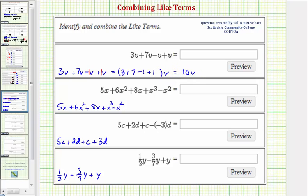After we're comfortable combining like terms, we normally stop showing this work, but in this video we will show it. Next we have five x plus six x squared plus eight x plus x cubed minus x squared.